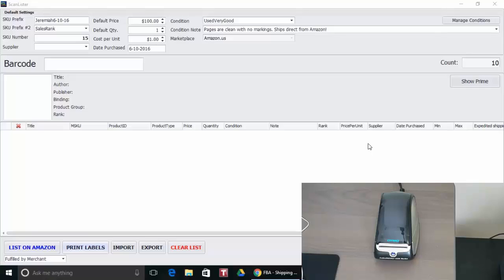Hey this is Nathan of ScanLister and for this video I'm going to show you how you can print your epi labels on a Dymo printer instead of the 30up labels.